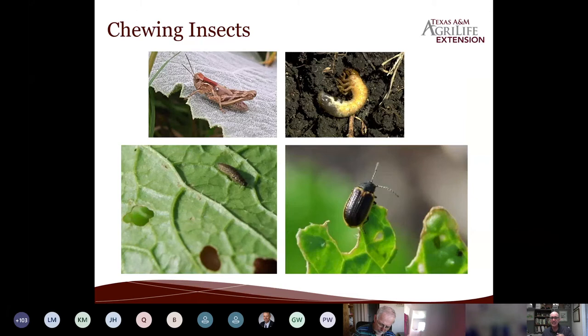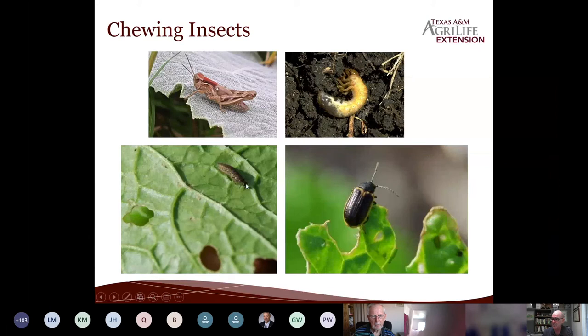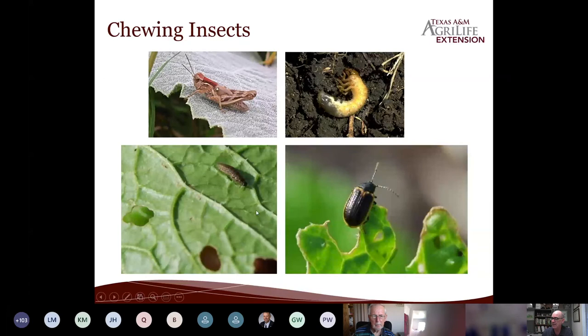Other chewing insects include grasshoppers and grubs. Beetles like lady beetles have larvae that look like little alligators. This yellow-margined leaf beetle and its larvae love cruciferous crops — mustard, Chinese cabbage, and others. It's not just the adult we're going after, but also the larva eating holes in the leaf.